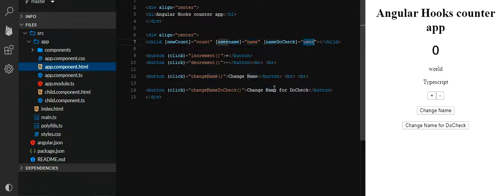I'll also be going through the differentiation between ngDoCheck and ngOnChanges — what is the major difference. Mostly in interviews these questions are asked: why we are using ngOnChanges and why we are not using ngDoCheck. There are some little tricks between these two lifecycle hooks regarding when to use and when not to use them.